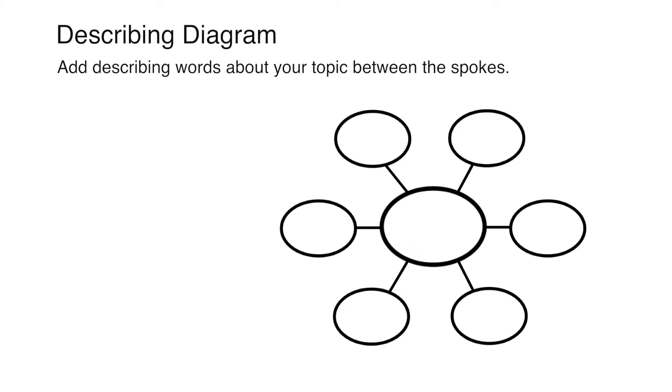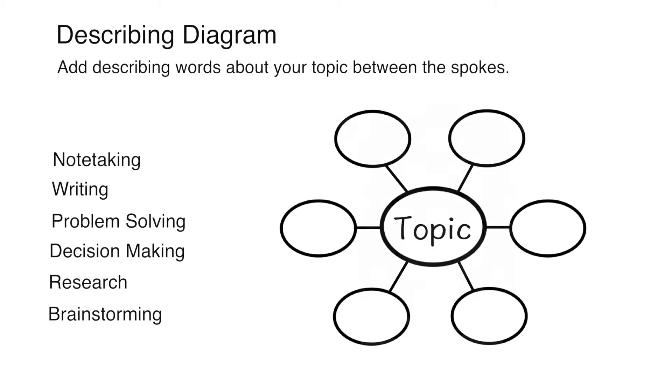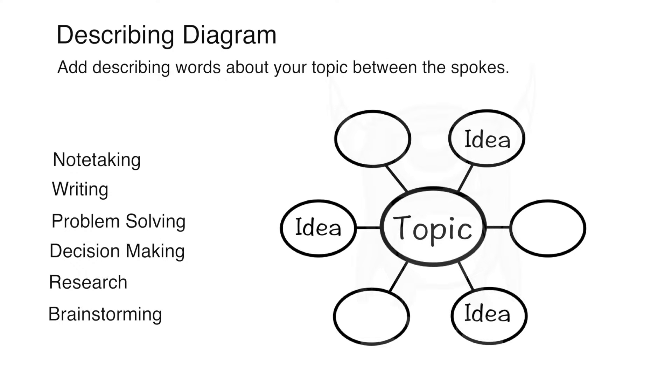Graphic organizers are another way to structure note-taking, writing projects, problem-solving, decision-making, research, and brainstorming. Simply add your topic and other ideas into a chart or map that best suits your project and have your ideas converted into a structured, simple-to-read graphic display.